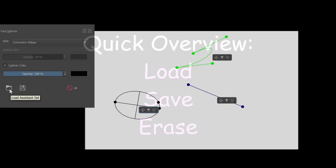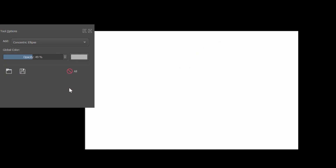This icon will allow you to load saved assistants. This one will allow you to save assistants. And finally, this one will erase all of the assistants present on the canvas.